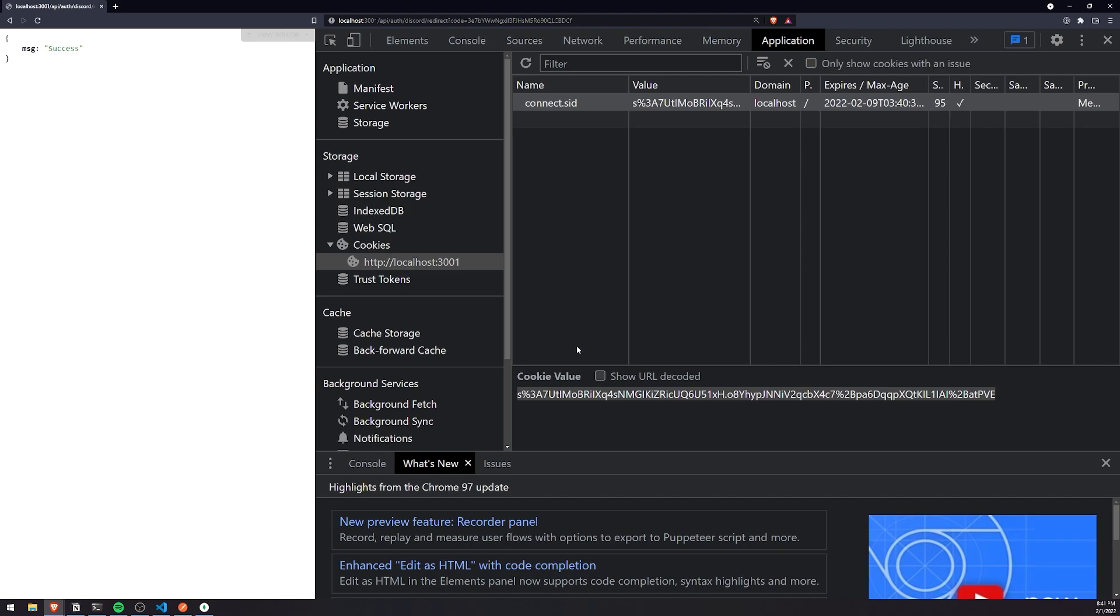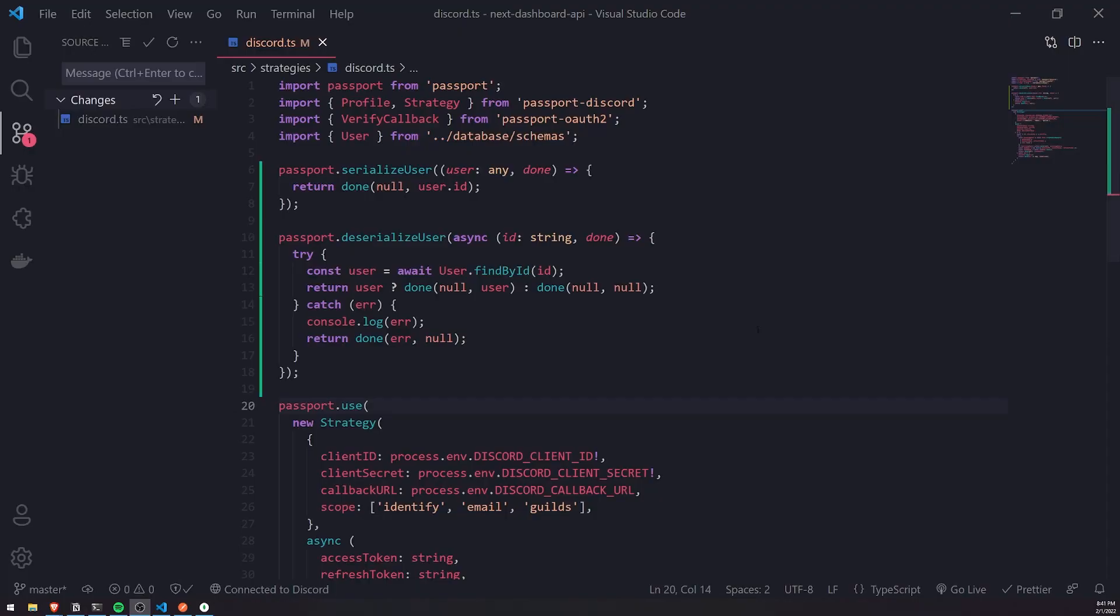We're going to have to make it so that we are using a session store, like an actual session store to save the session to the database. And the reason why you might want to save your session data to a database, one good reason is, let's say, for example, you want to keep the user logged in for a whole week.